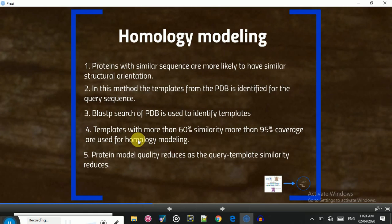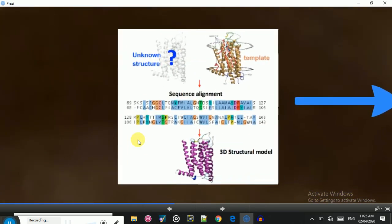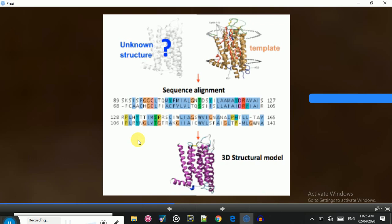There are specific criteria for template selection. The template must have at least 60% similarity with our vaccine sequence, and it must have 95% or greater query coverage. For example, if our sequence is 100 amino acids, the template must cover 95 or more amino acids and share more than 60% similarity. If these criteria are not met, the quality of the generated structure will decrease accordingly.